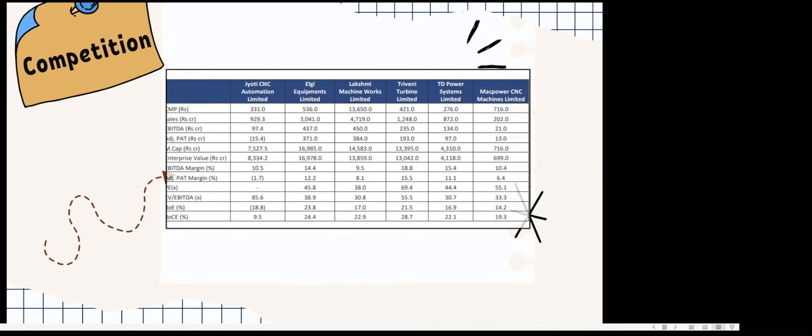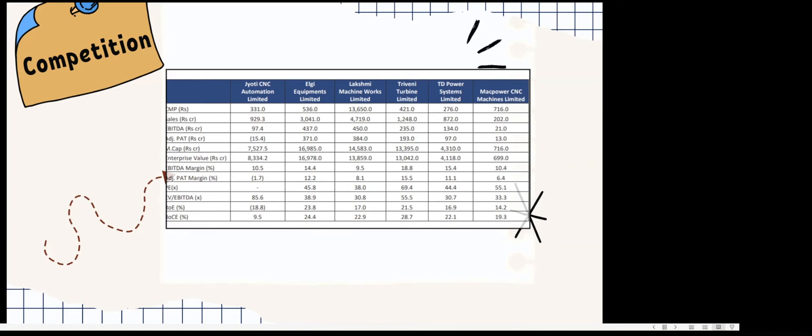If you look at the peers: LMW is at 45.8, Lakshmi Machine Works is at 38, Triveni Turbine is 0.69, TD Power Systems is 44, and Bharat Bijlee is 55. So compared to peers, it's going to list at six times the P/E.